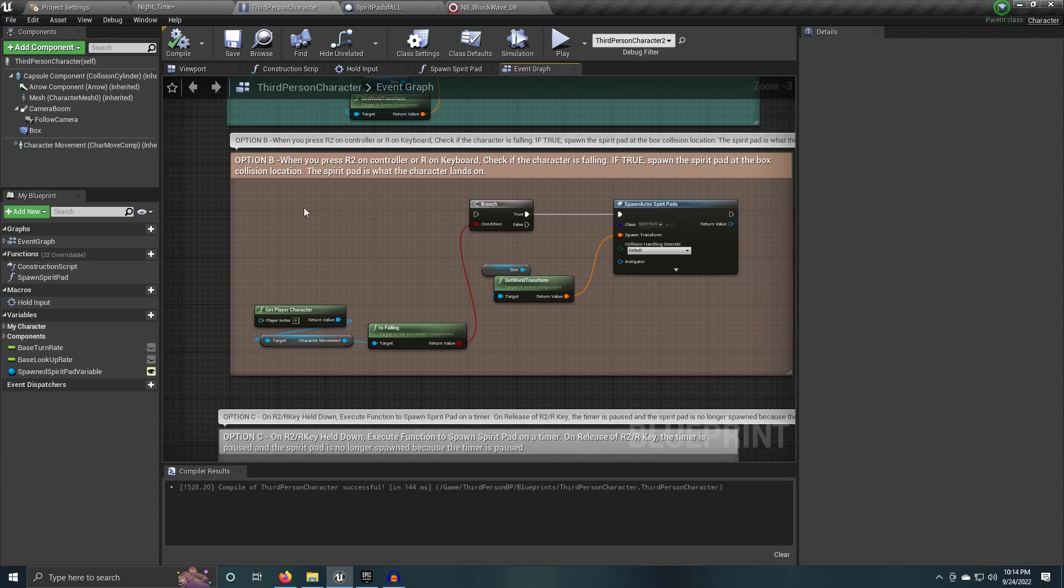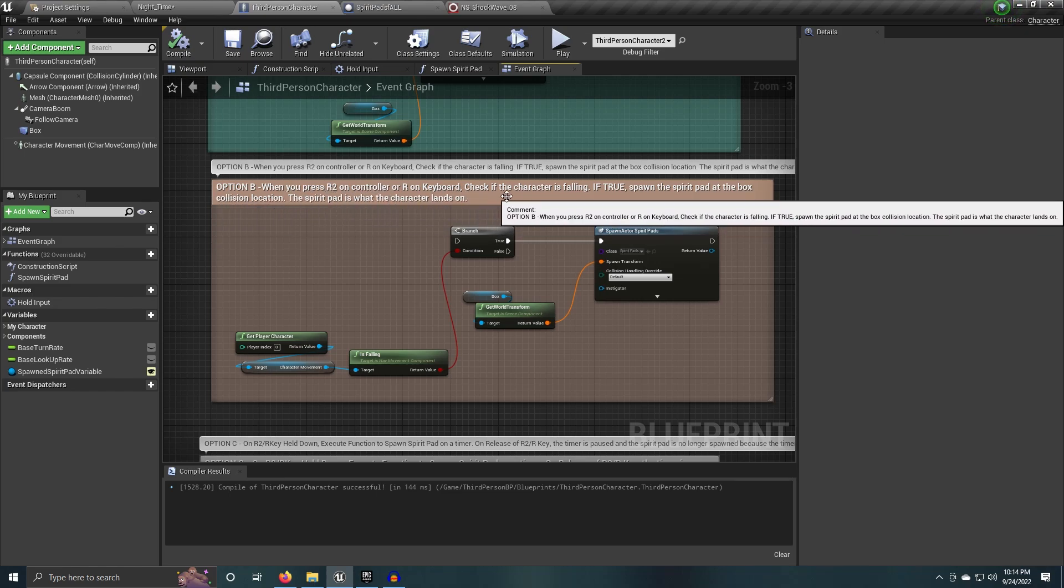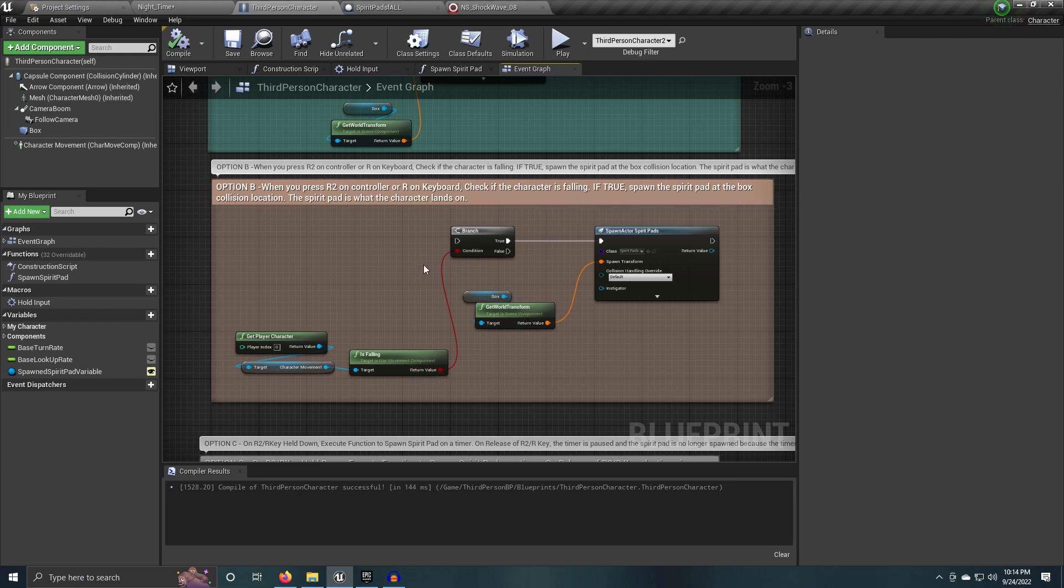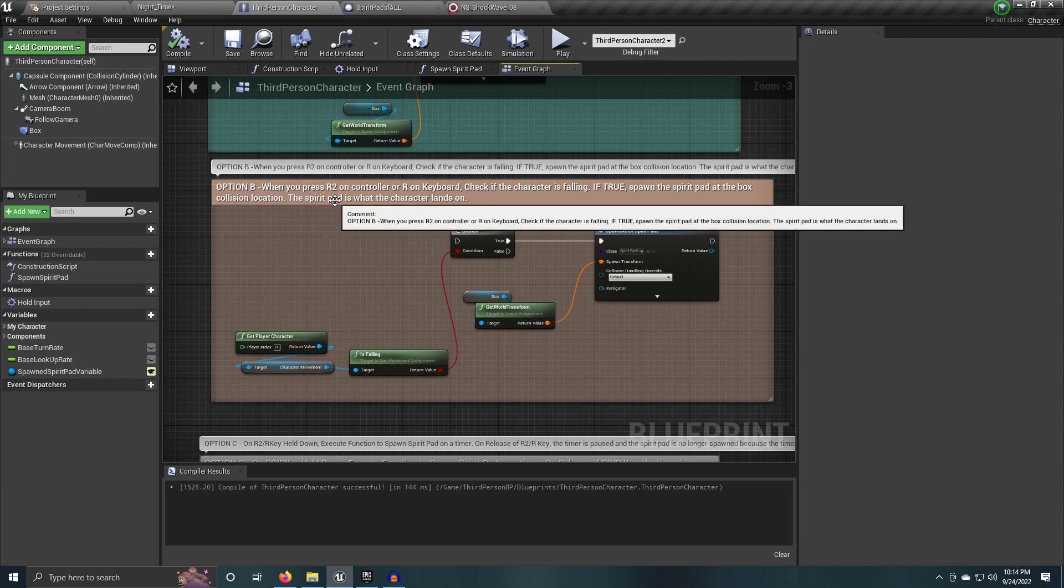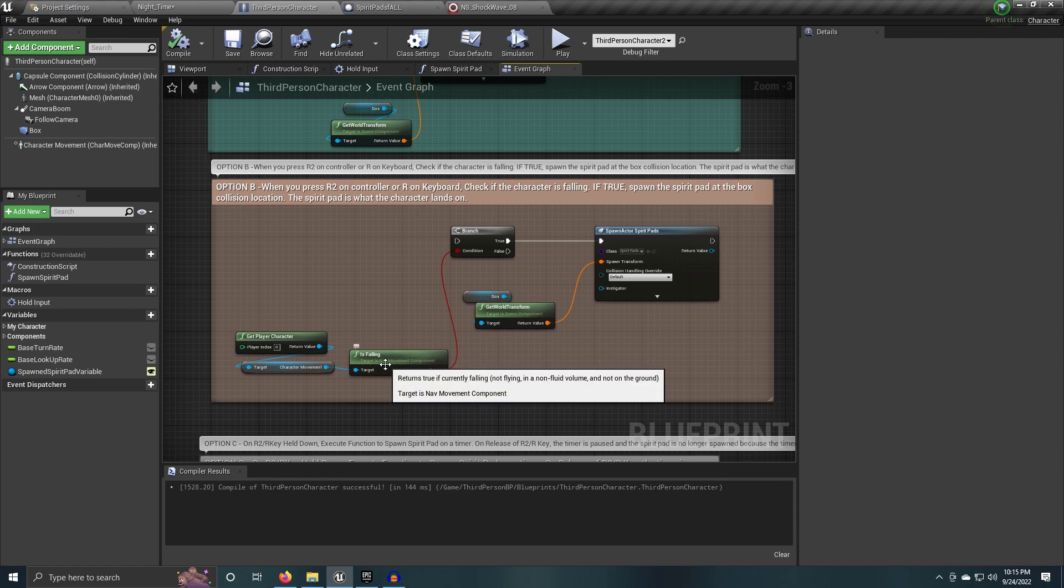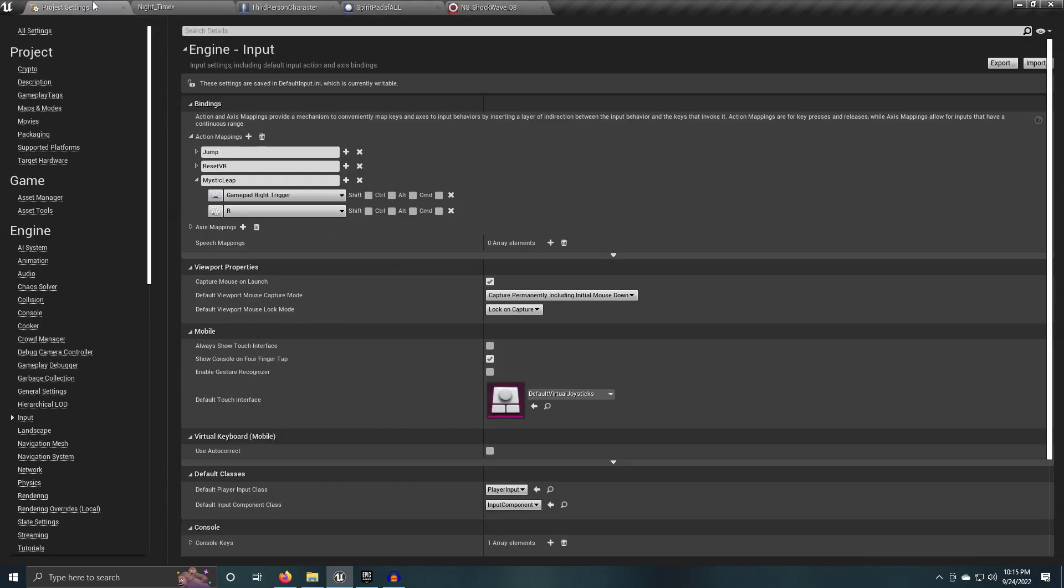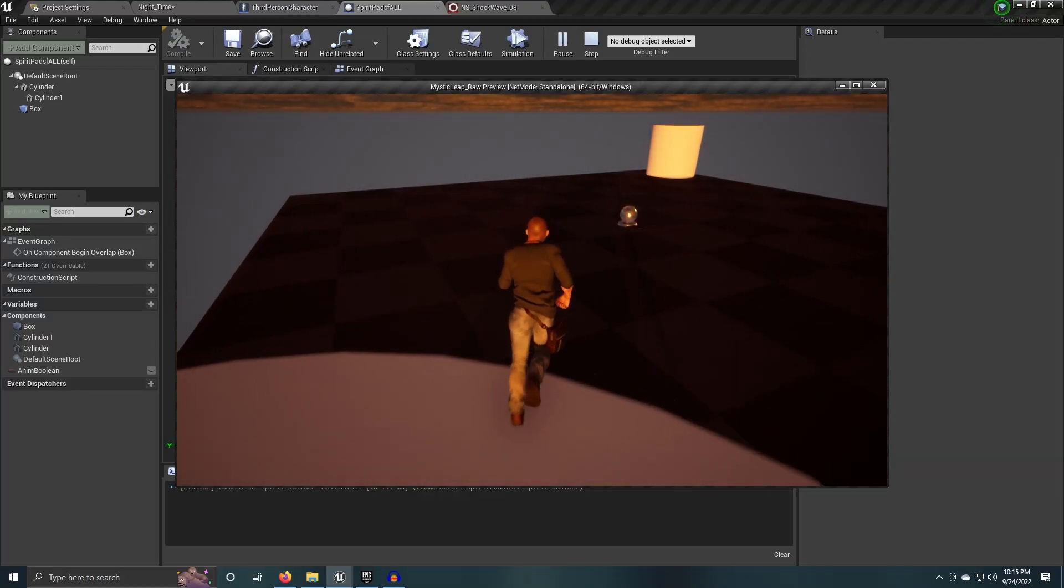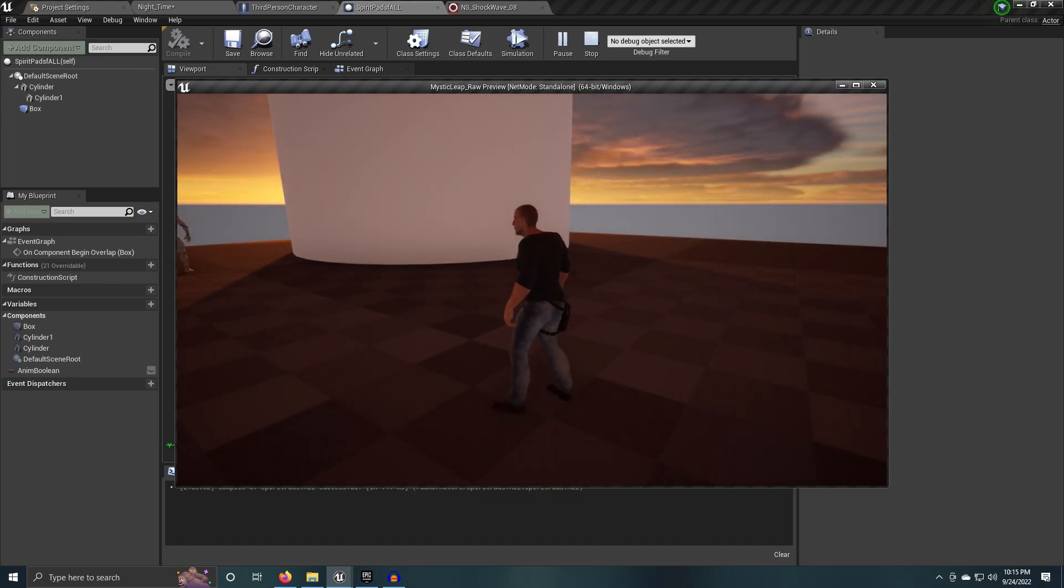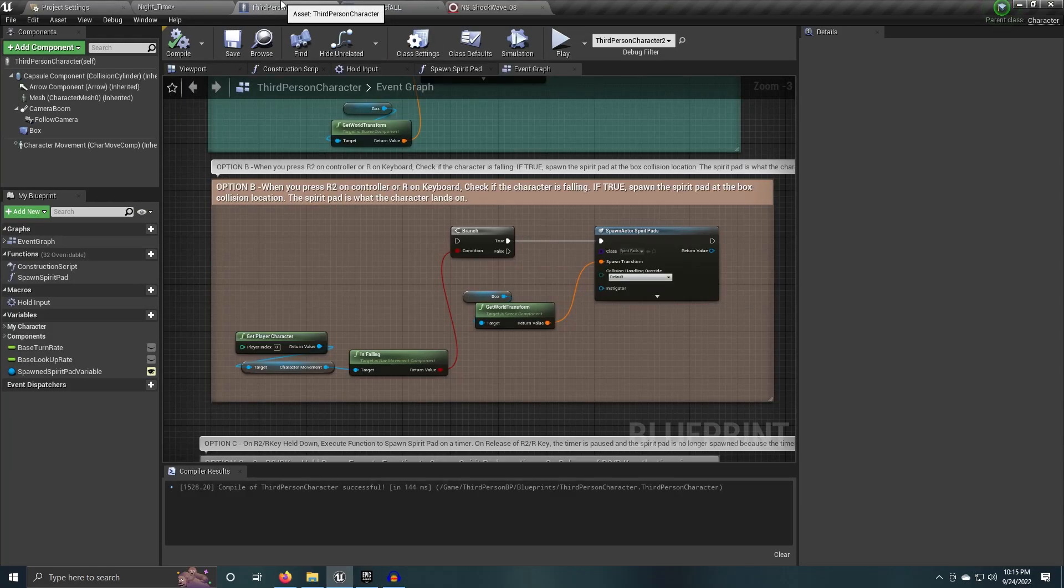The second thing that I did and the second option is whenever you press R2 on the controller on the keyboard, you can check if the character is falling. And if the character is falling, then you want to spawn that spirit pad. Now, the reason I did this is because usually when the character is in the air, there are different aspects to having to do code for it. You could set up booleans and all of the above. But the character being in the is falling state allows for the game to be able to track for the character while the character is actually falling from some kind of a height distance.